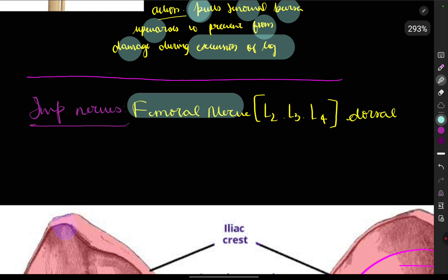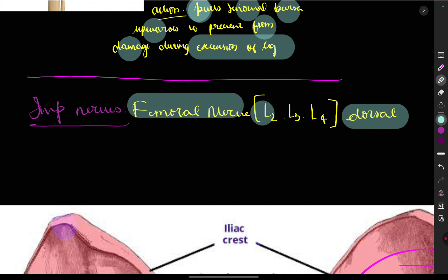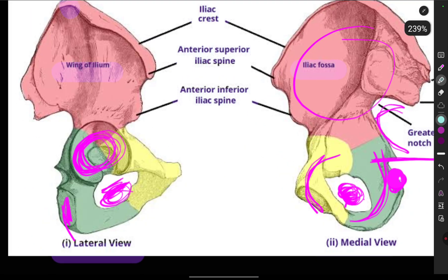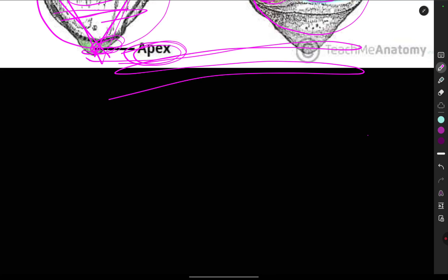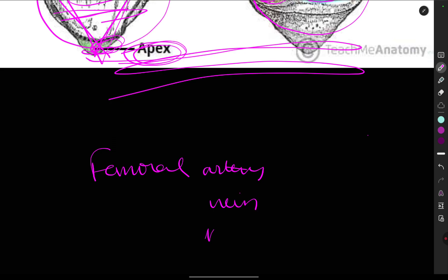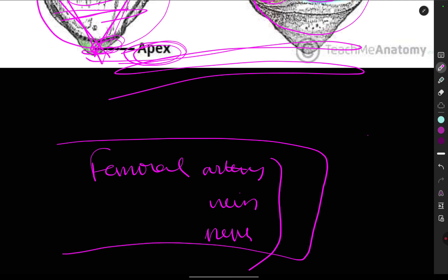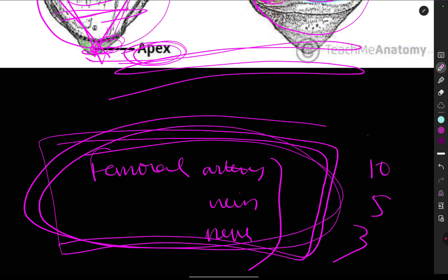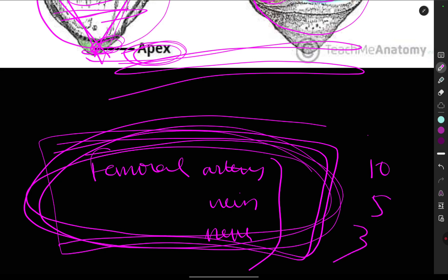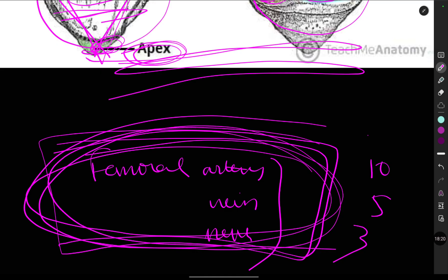To summarize the nerves: the femoral nerve arises from the dorsal branch of L2, L3, and L4; on the ventral side, L2, L3, and L4 give the obturator nerve. In the next video we will study the femoral artery, femoral vein, and femoral nerve — including definition, course, beginning, termination, and branches — which is very important as direct 10-mark, 5-mark, and 3-mark questions commonly arise from this topic. Thank you for watching.